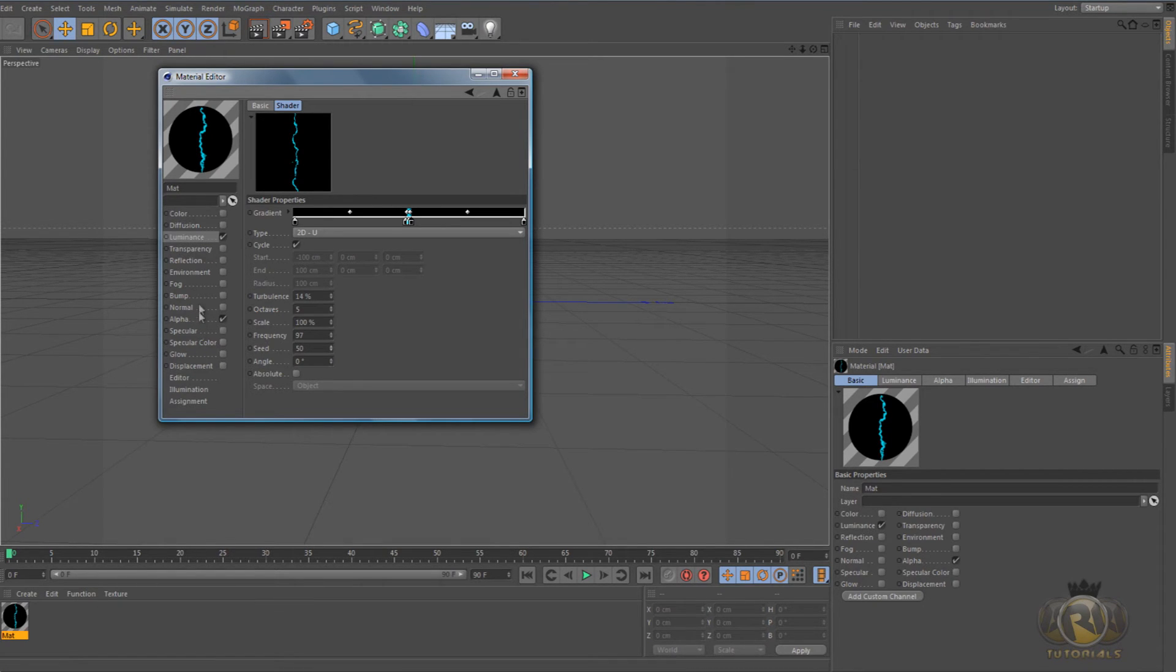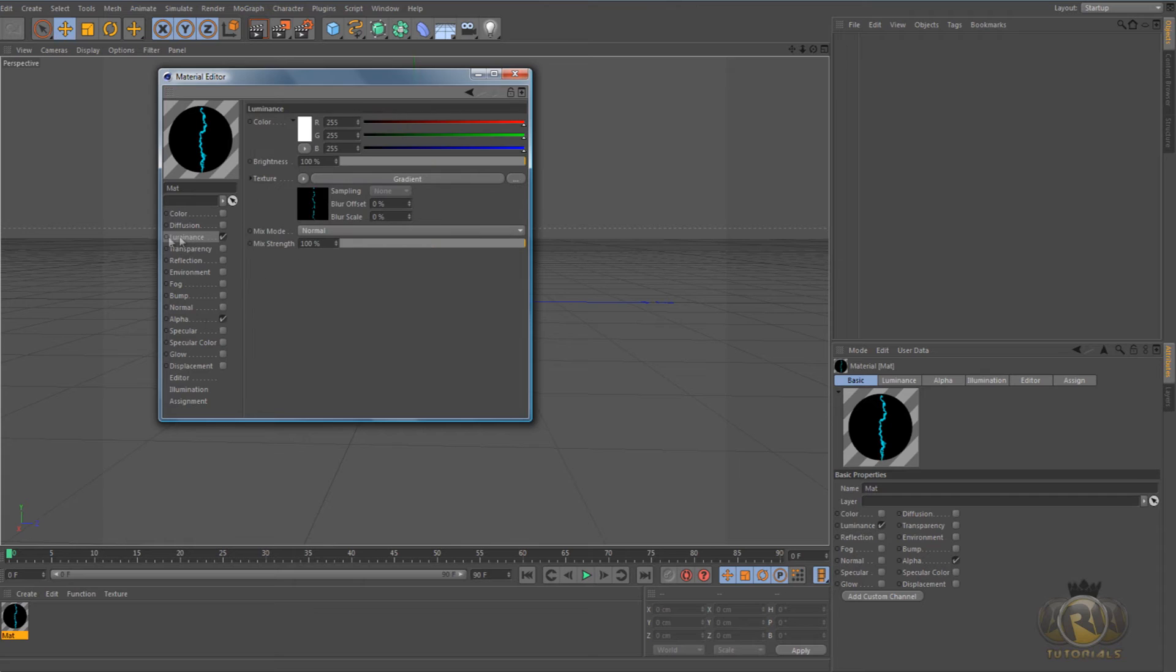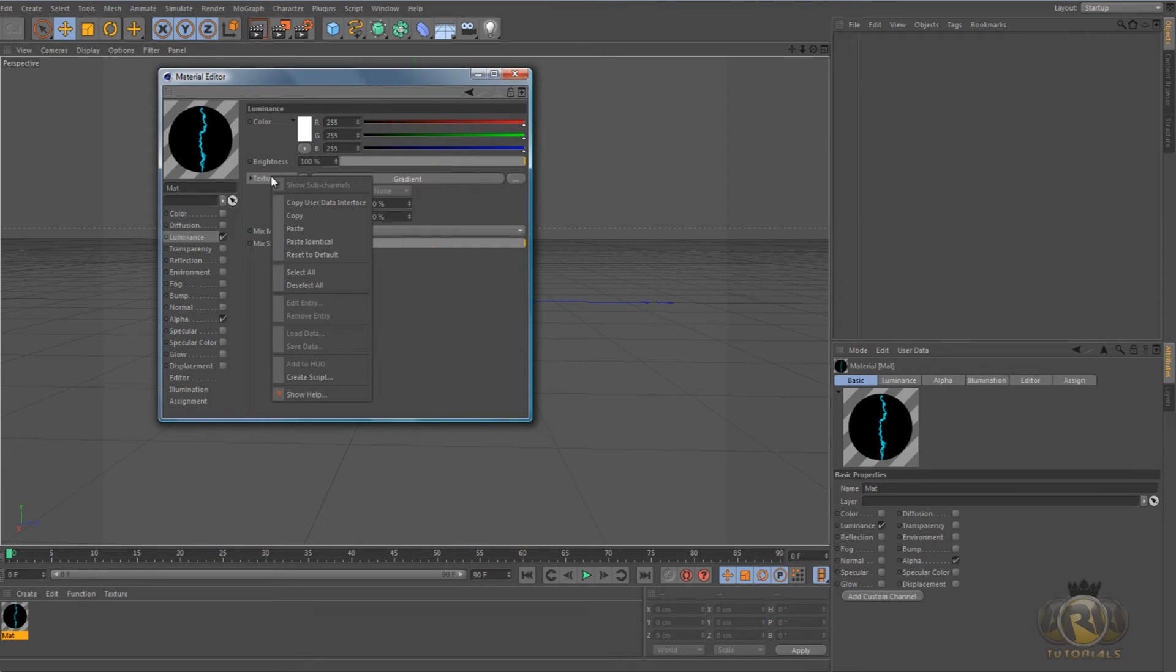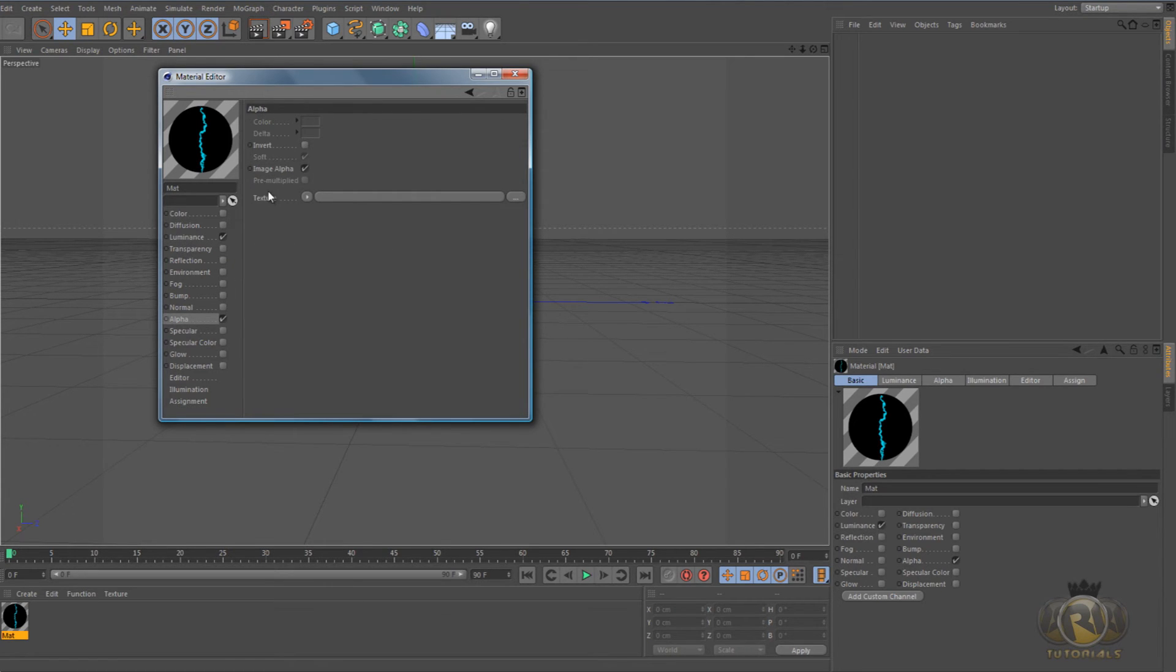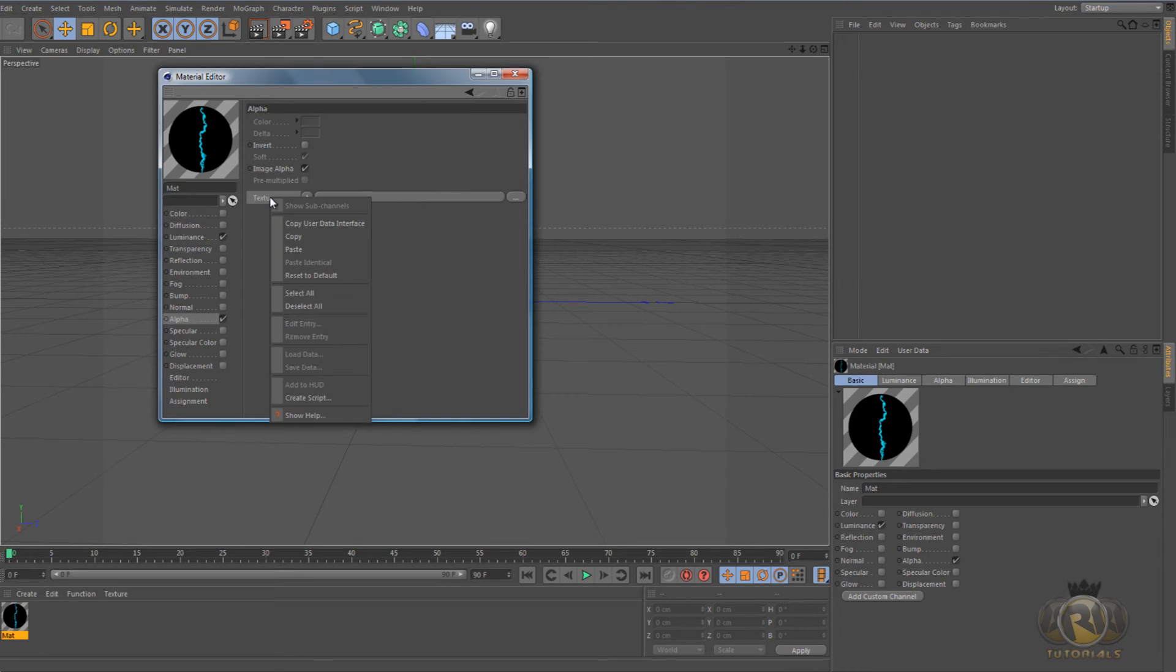And now click on Luminance again to bring up this menu here. Right click on Texture and click Copy, and then go to Alpha, right click on Texture again and click Paste.